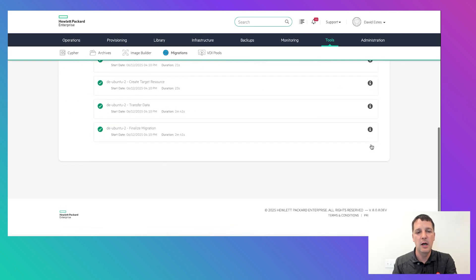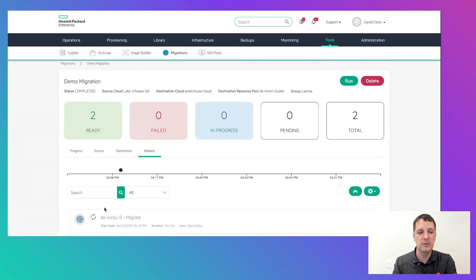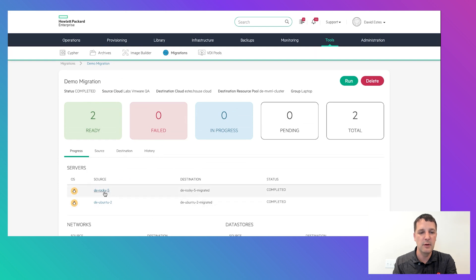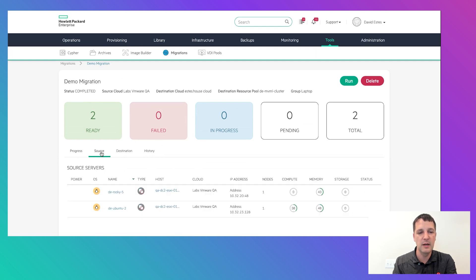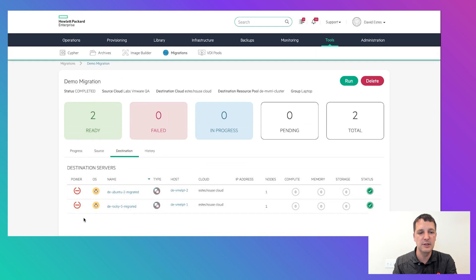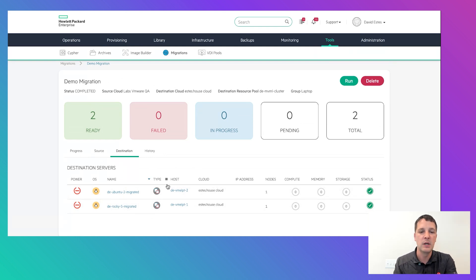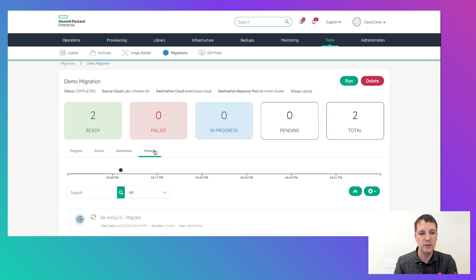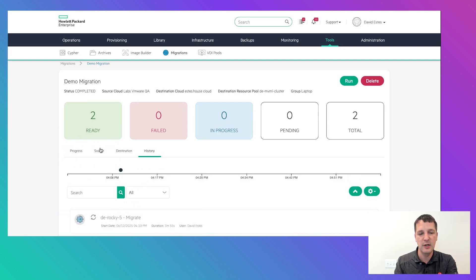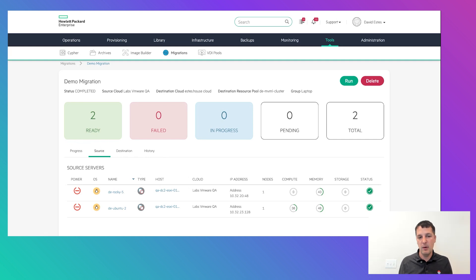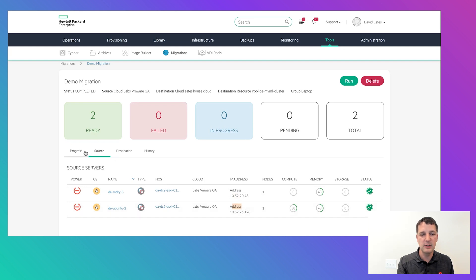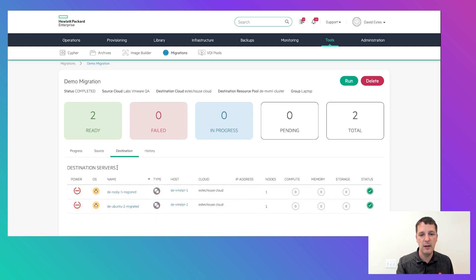We've actually just finished. You can see our source VMs and destinations, which are starting up and running their final pre-checks. Once done, you're up and running with both VMs. The destinations even map the IP addresses from the source to the destination, which is really handy — you'll have those when they start up.